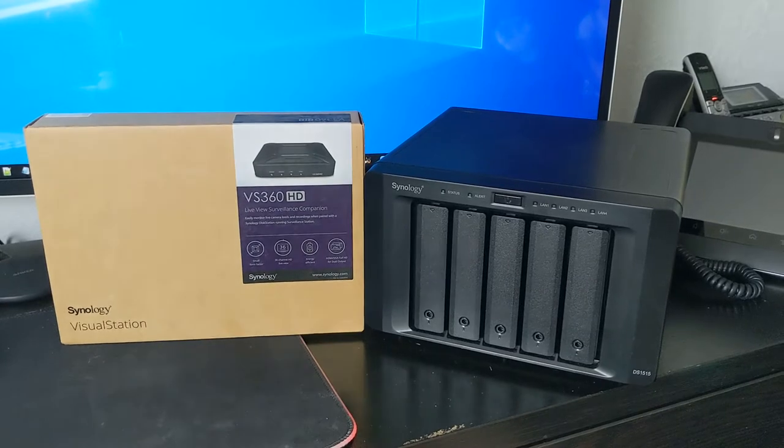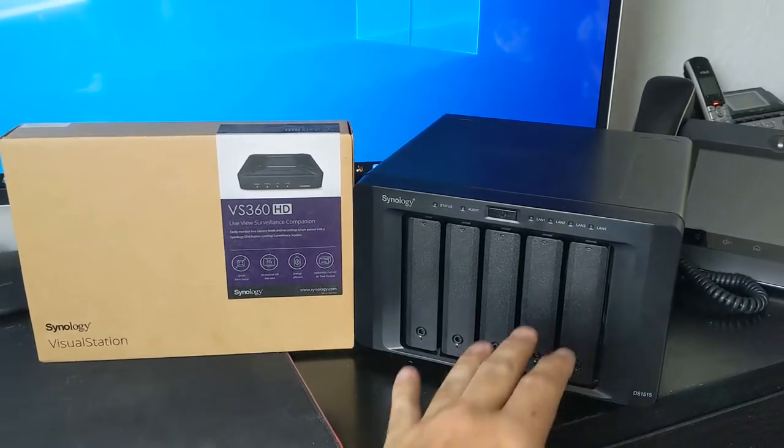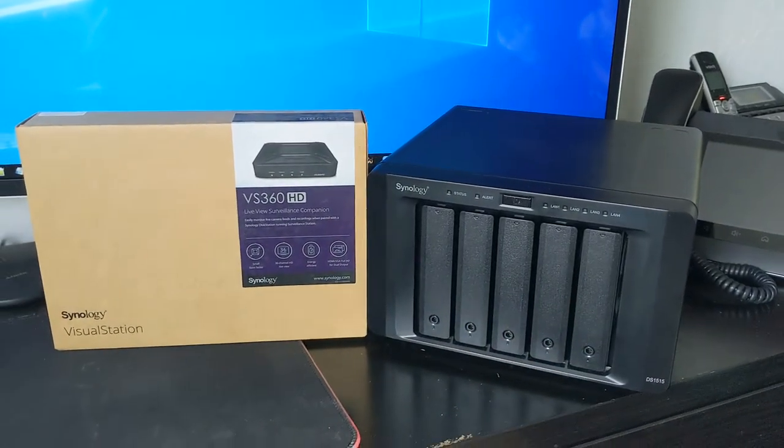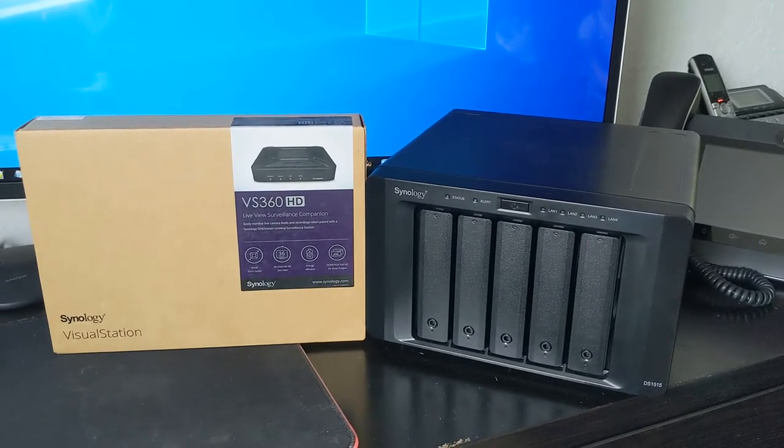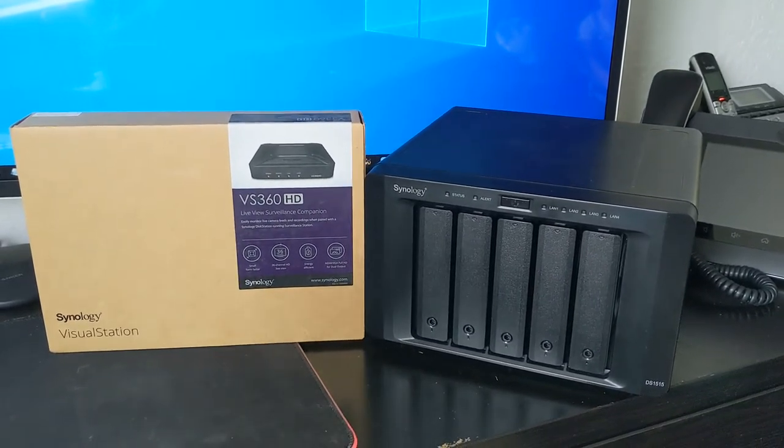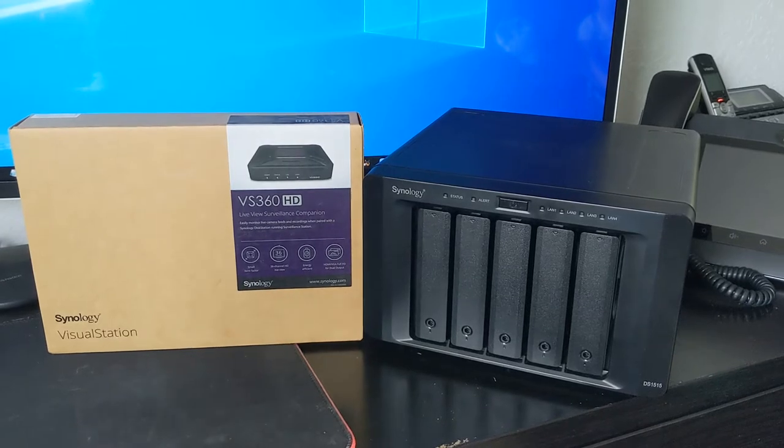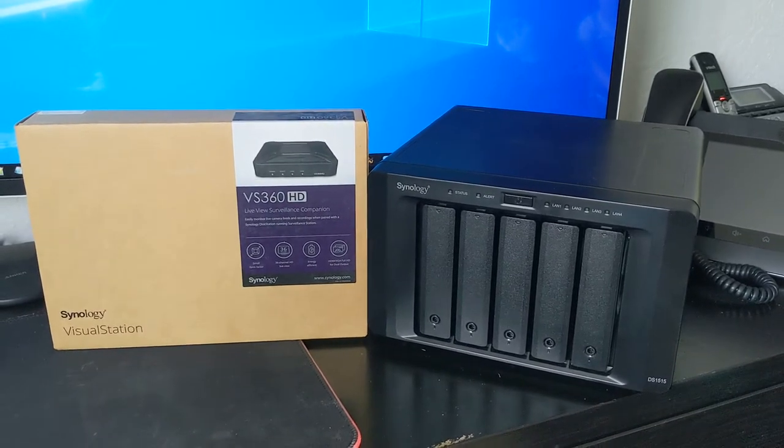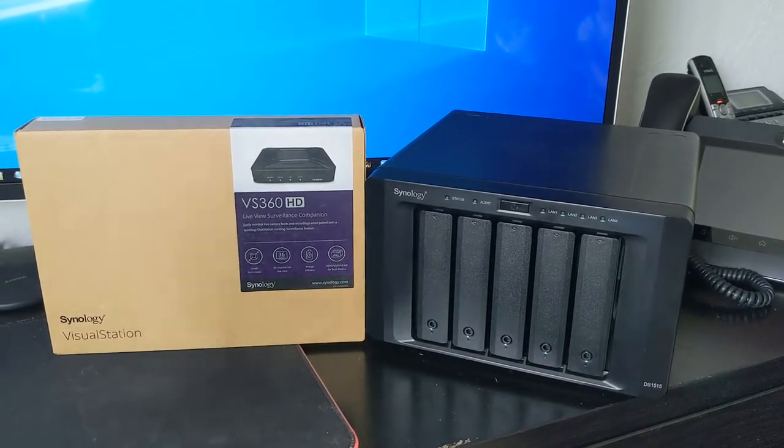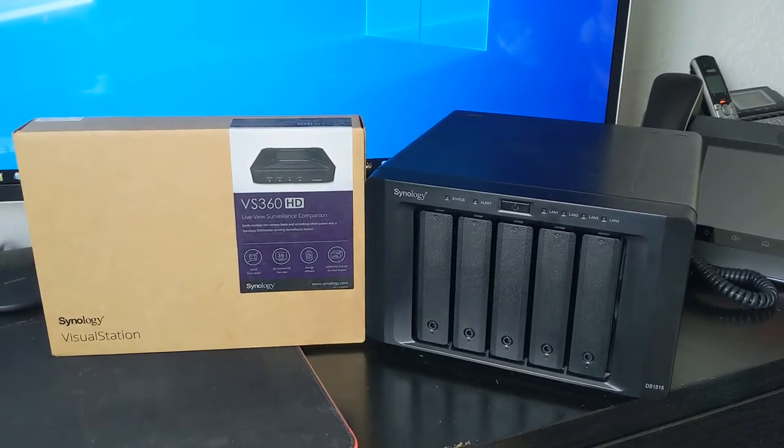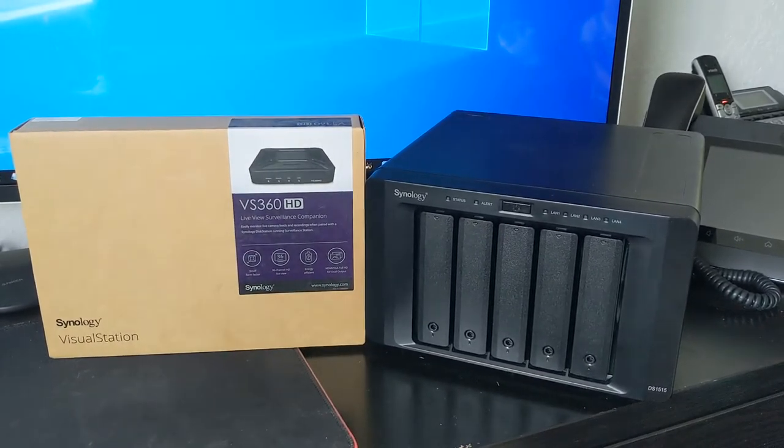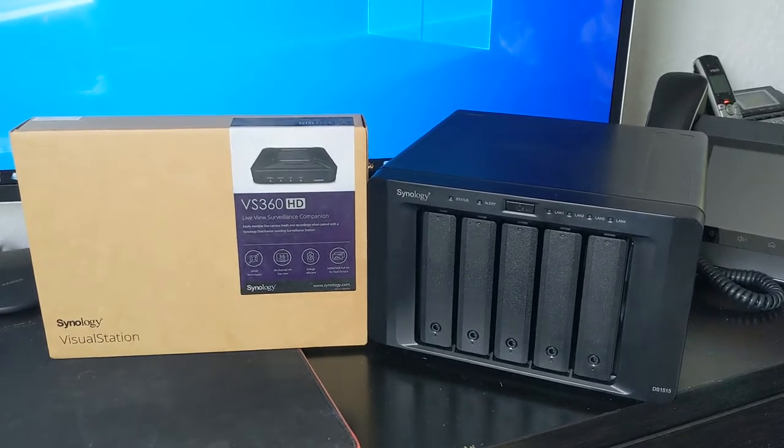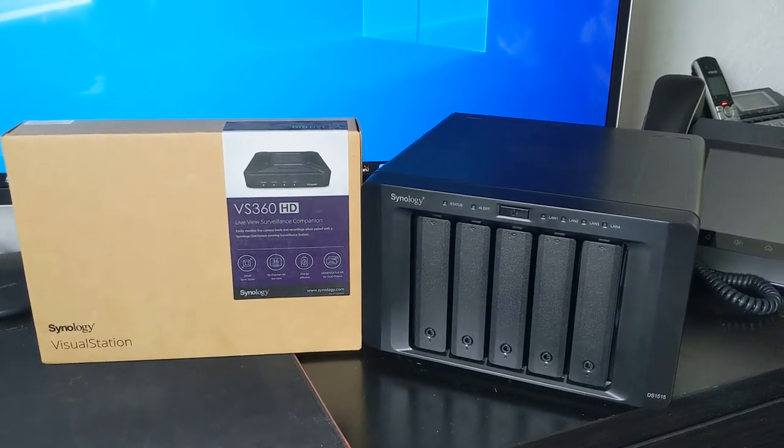You would purchase this if you already have a Synology NAS in place running their surveillance application. Instead of having a dedicated Windows machine running their surveillance app and connecting to that NAS, having a machine running 24/7 with all that power depending on what kind of computer you're running that on.